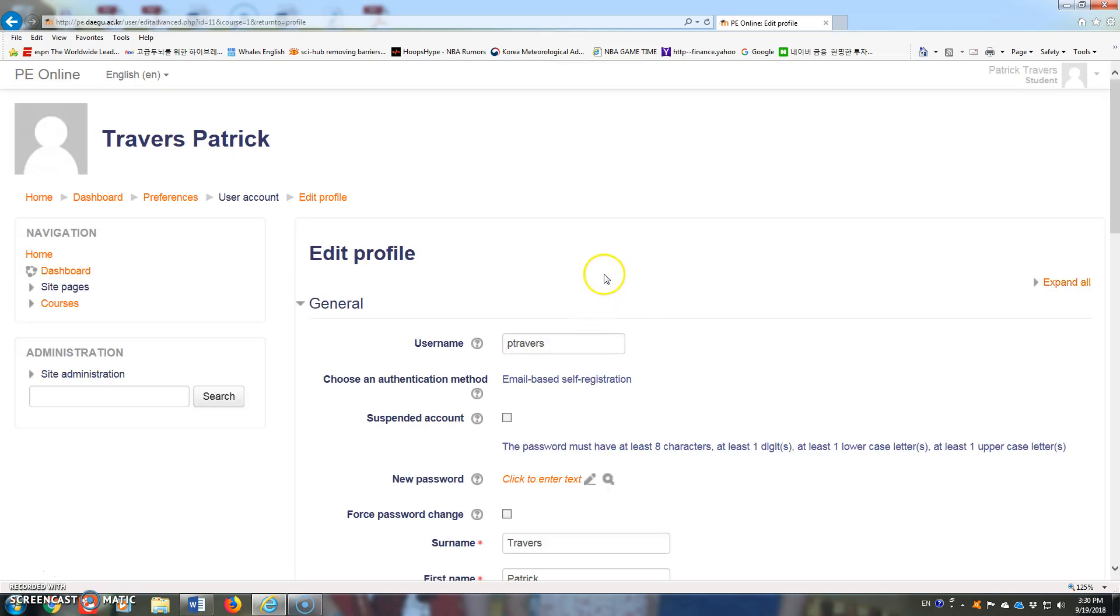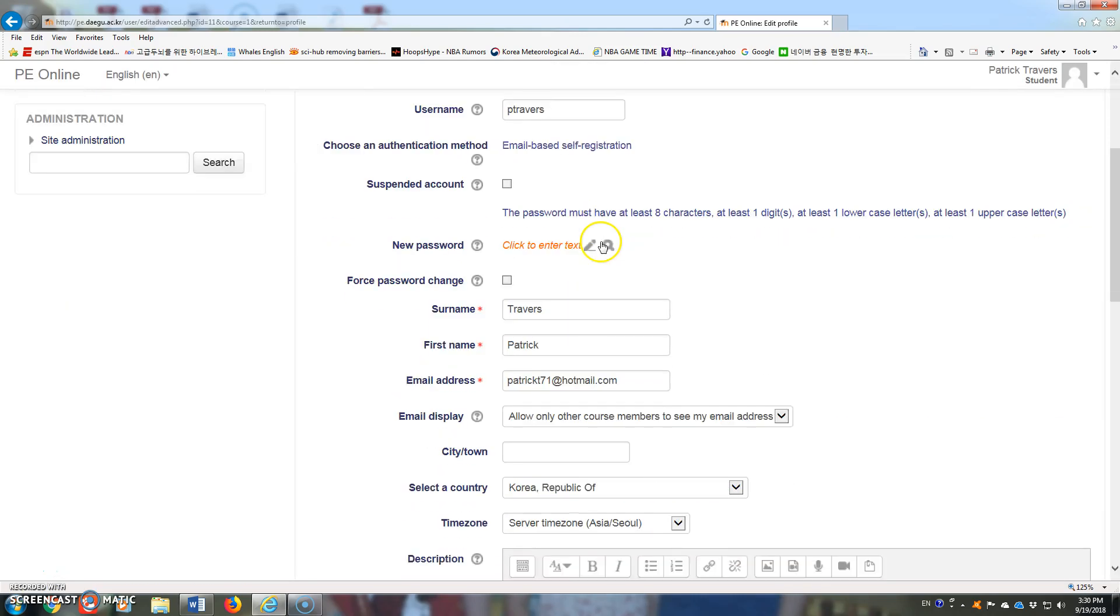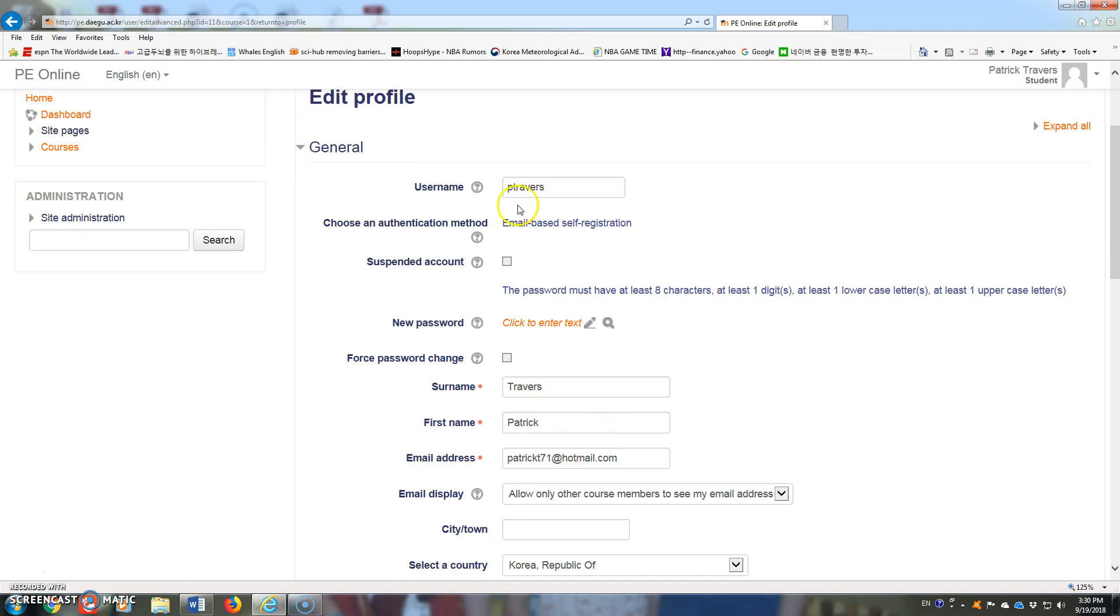This will open up the screen with all of their information. The username—so for your students, remember their username should be their student number.